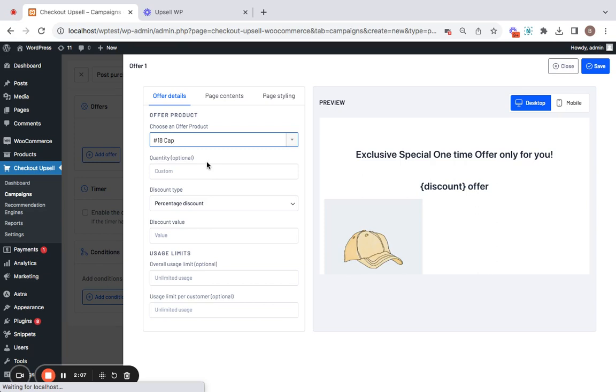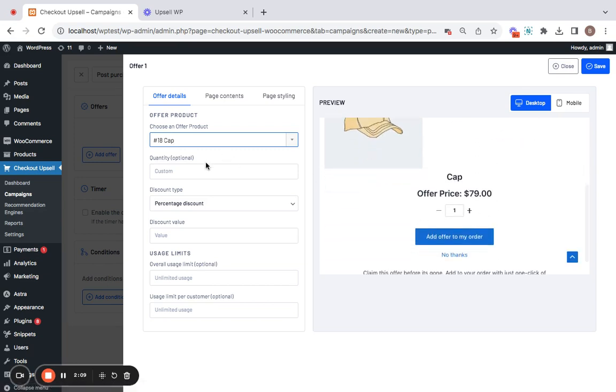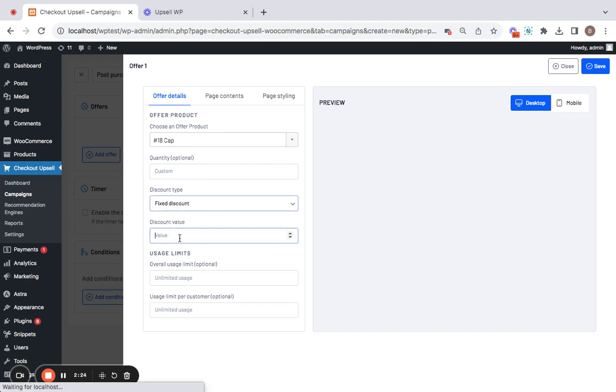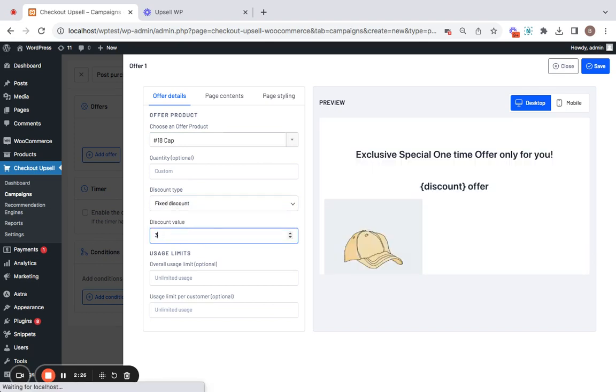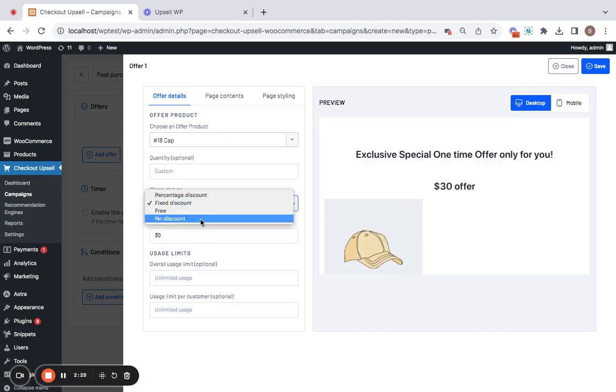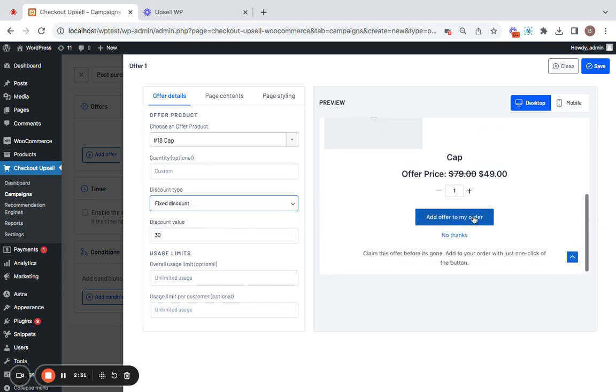Then comes the quantity field. So, here you can either leave it empty meaning customers get the opportunity to buy as many quantities they want or you can also go for fixed quantities. Next comes discount type. I'm going to be offering this particular upsell product with a fixed discount of $30 but you also have other options that you can find.